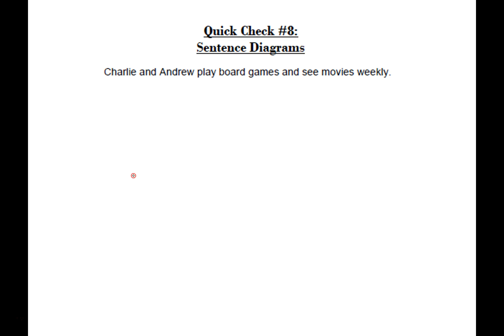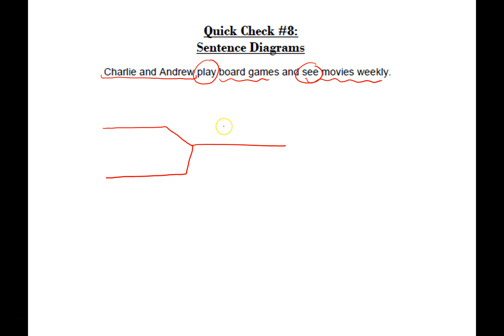Okay, so to diagram this sentence there are several things going on in it. First I see that we have a compound subject, and then we have two verbs because there are two things that are happening — there is playing of the board game and there is seeing of the movie. So we are going to have compound forks on both sides of our diagram. The first thing I'm going to do is draw my subject fork, go ahead and put my dividing line there, put my two subjects in their respective places, and remember to draw my dotted line and write AND in between.